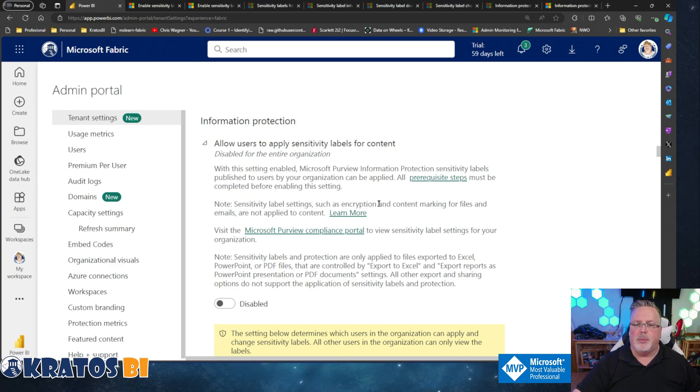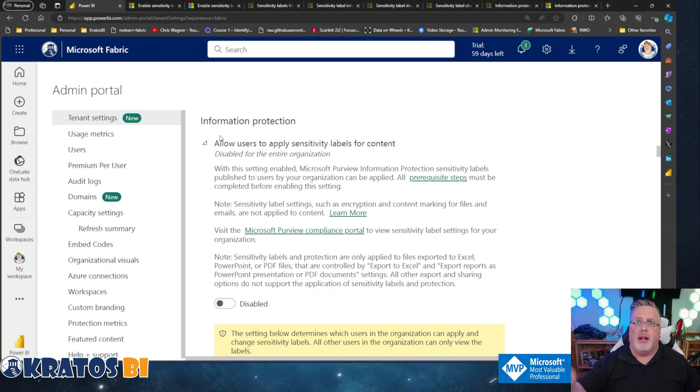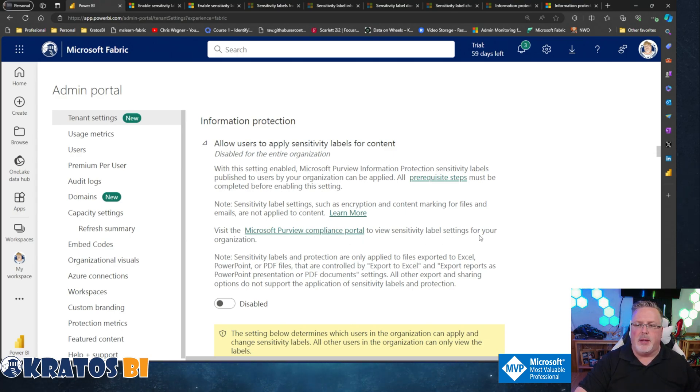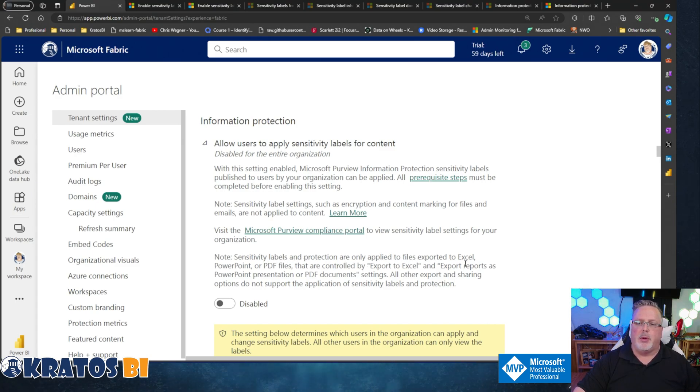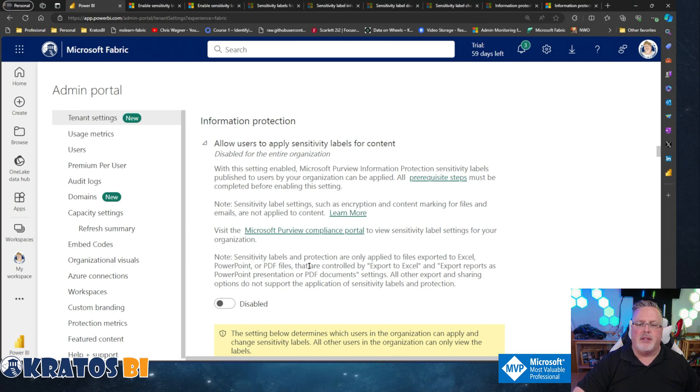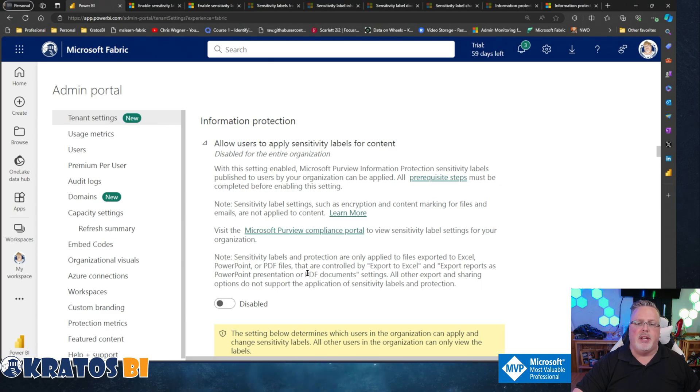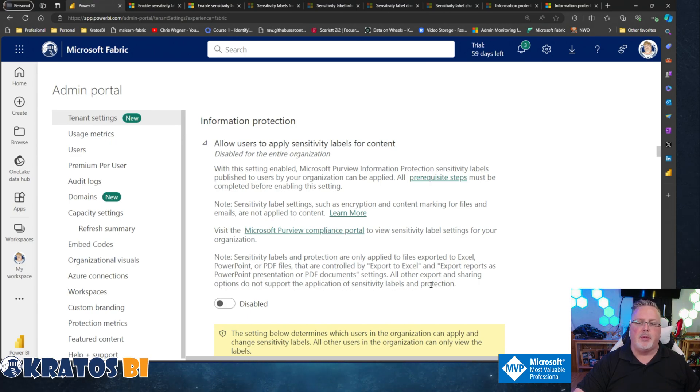Note that sensitivity labels such as encryption and content marking for files and emails are not applied to content. Visit the Microsoft Purview compliance portal to view sensitivity label settings. Note that sensitivity labels and protection are only applied to files exported to Excel, PowerPoint, or PDF files. All other export and sharing options do not support the application of sensitivity labels and protection - that's a big thing right there.